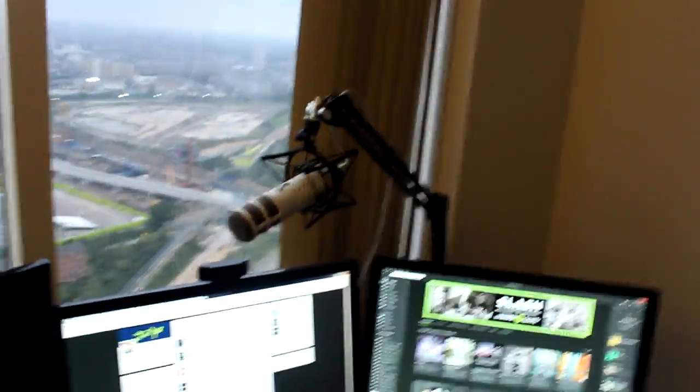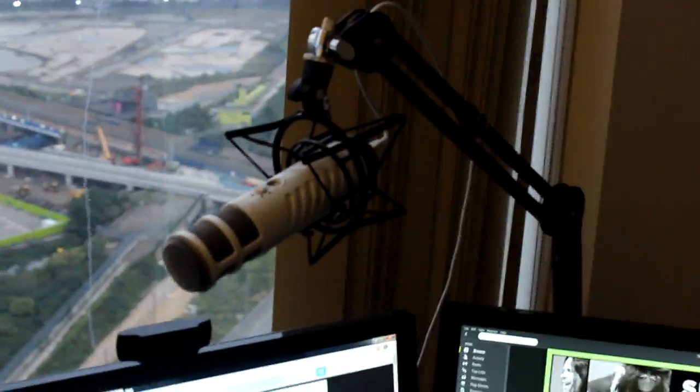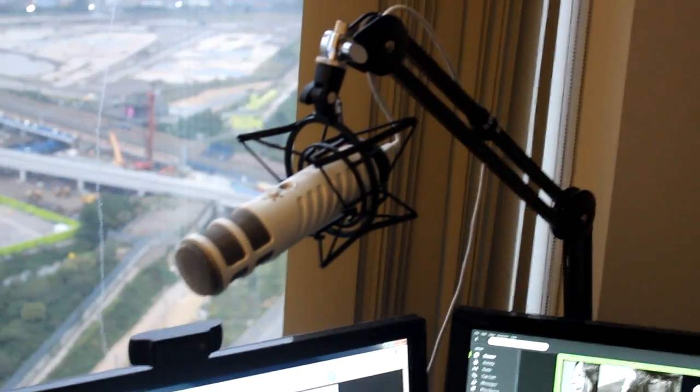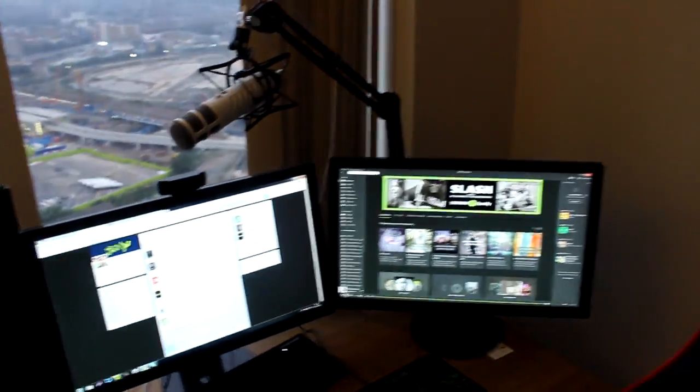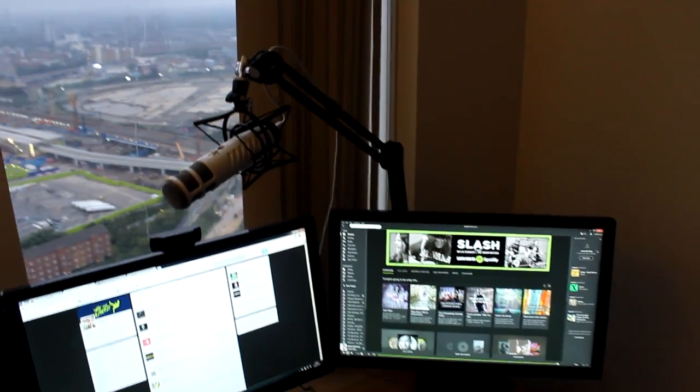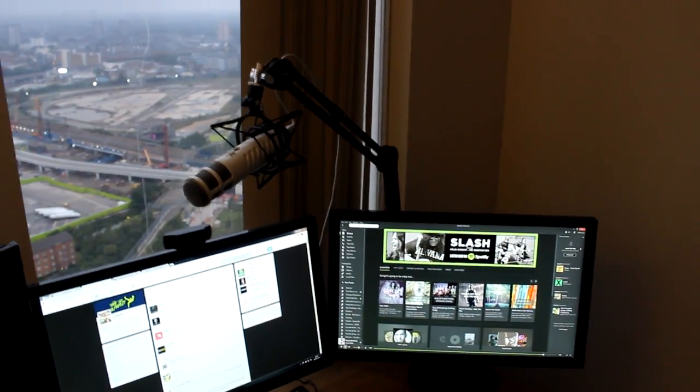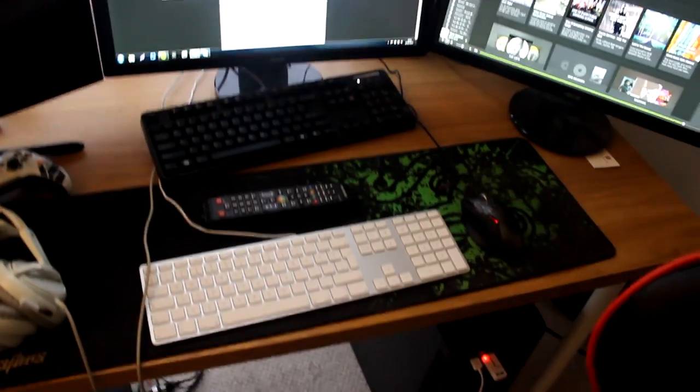There we go, and then we have the Rode Podcaster mic right here. This is actually a really awesome piece of kit - got the arm extended and then the shock mount as well. And it makes me feel like I'm a bit of a radio host or part of a podcast, which is always fun.